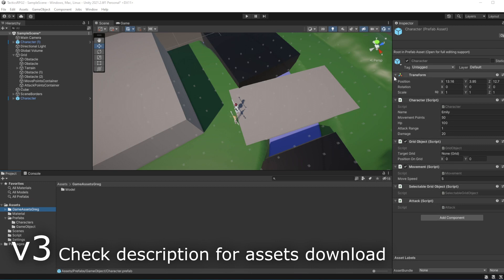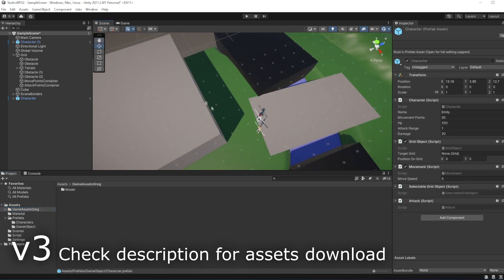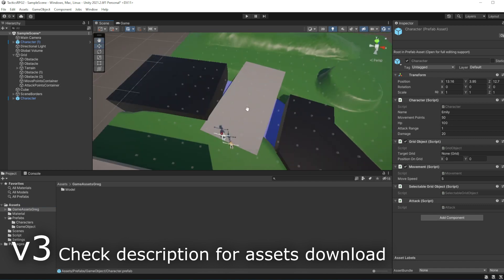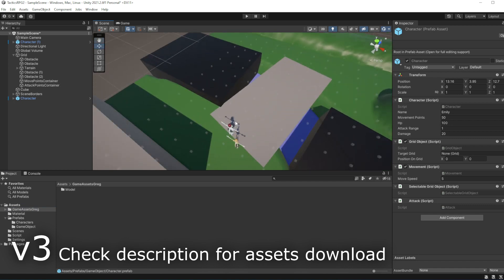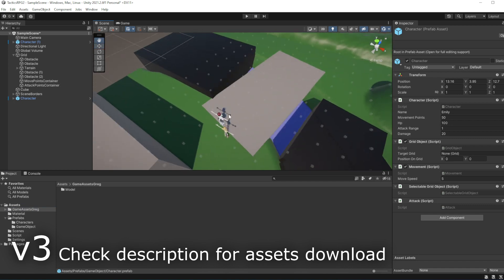Hello everyone, my name is Greg and I def stuff. Welcome everyone to episode 12 of the Tactics Gaming Unity. Refactoring mouse controls.